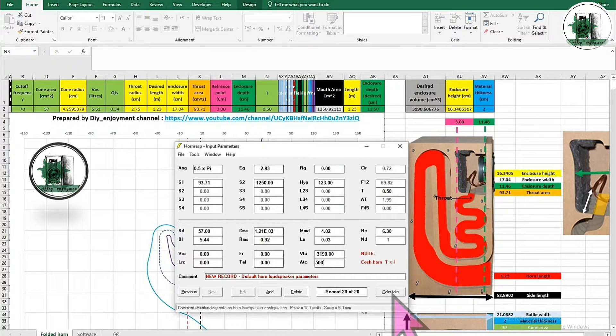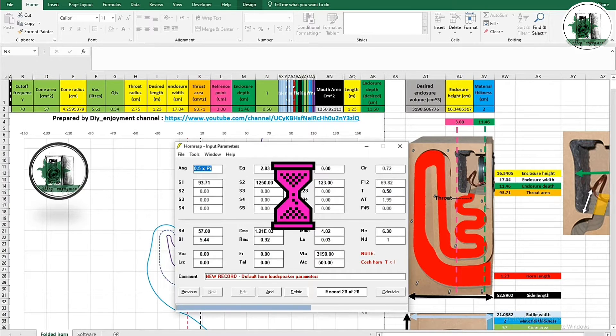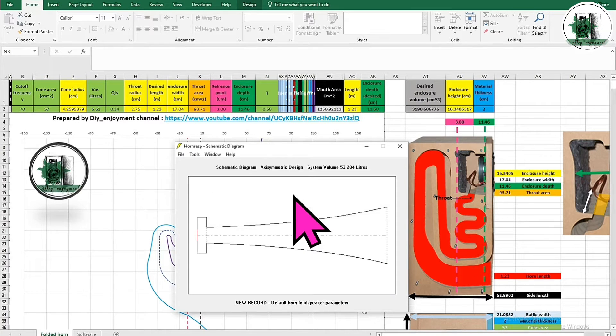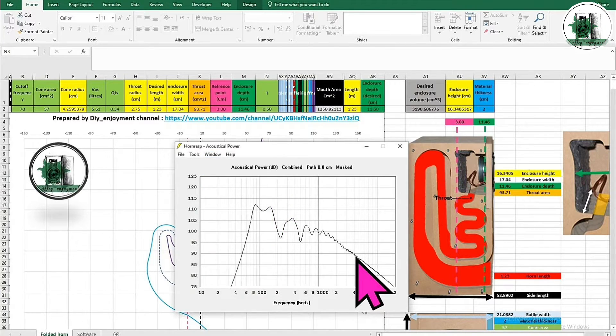Perform a calculation and wait. This is the side view of the horn containing the front chamber. The horn response is now ready.